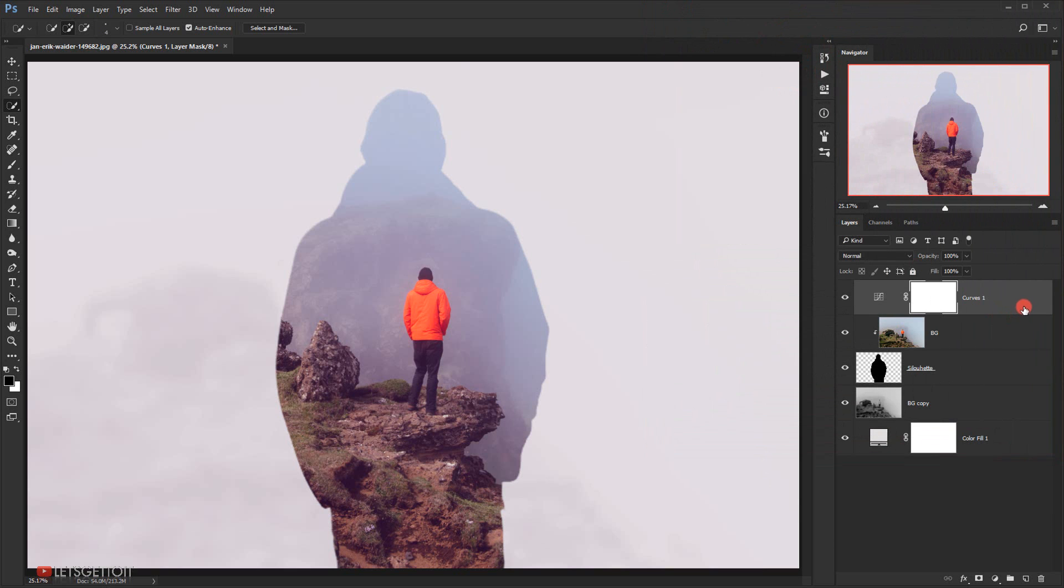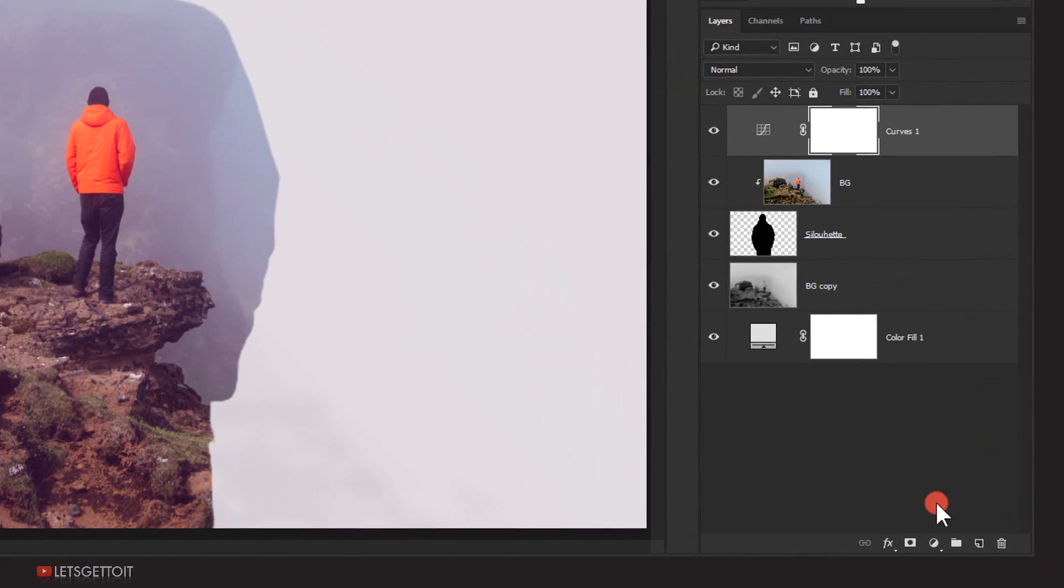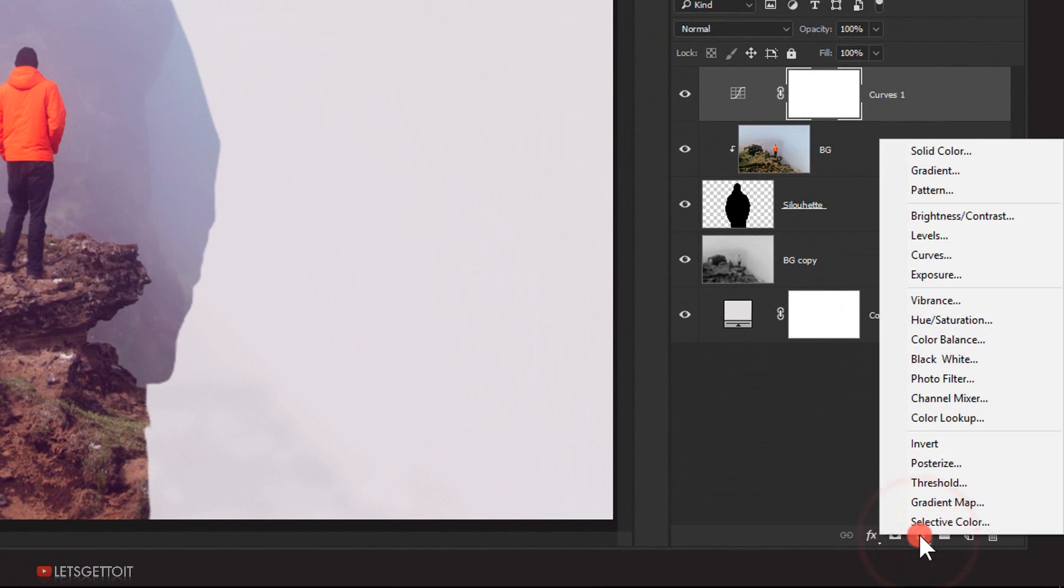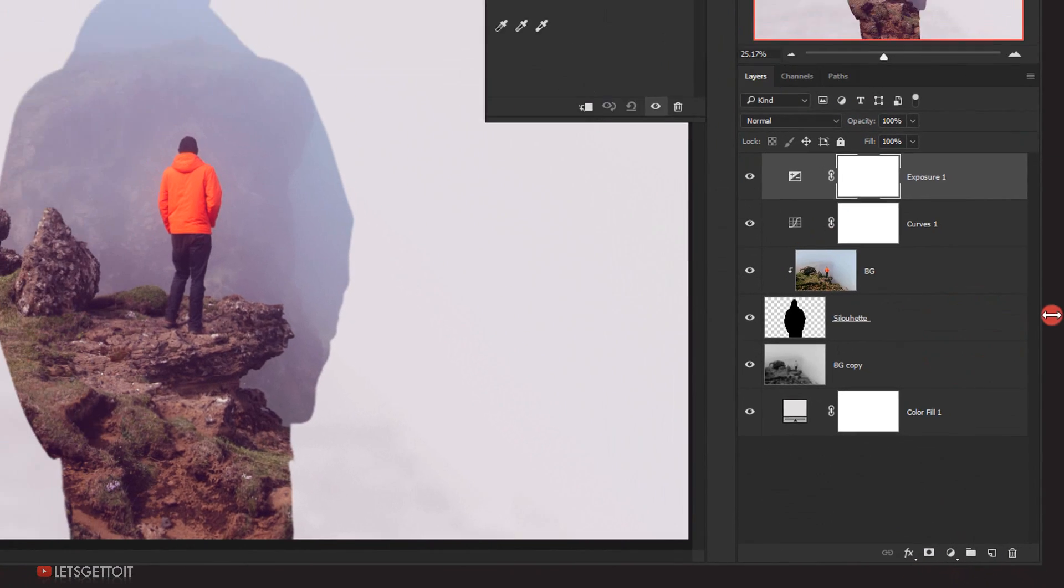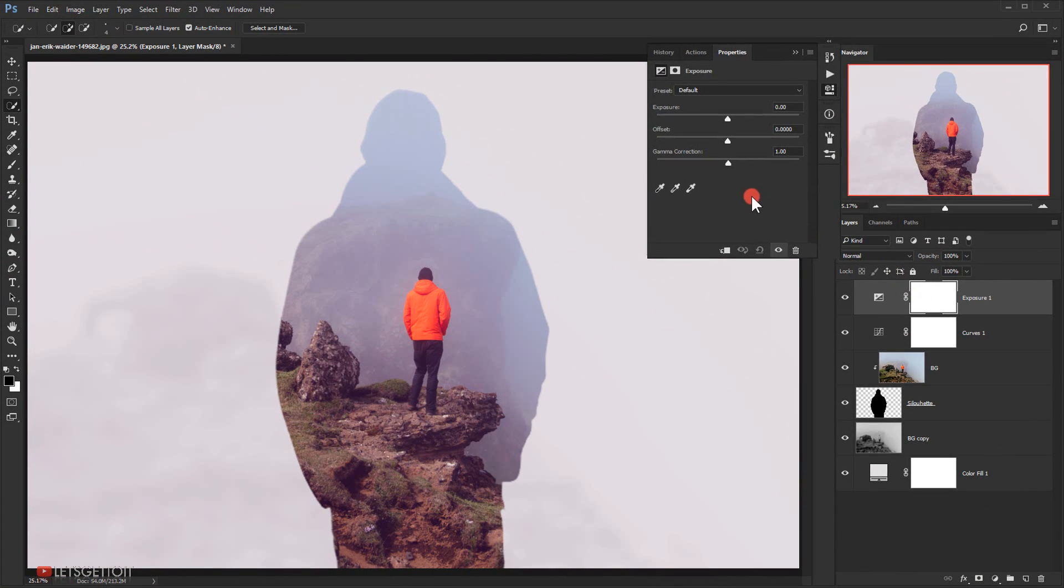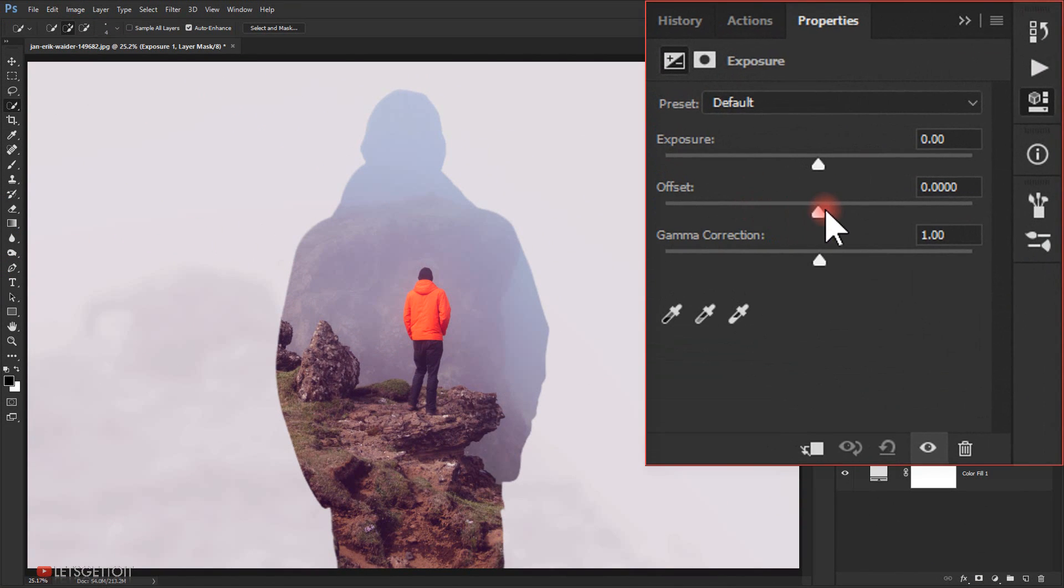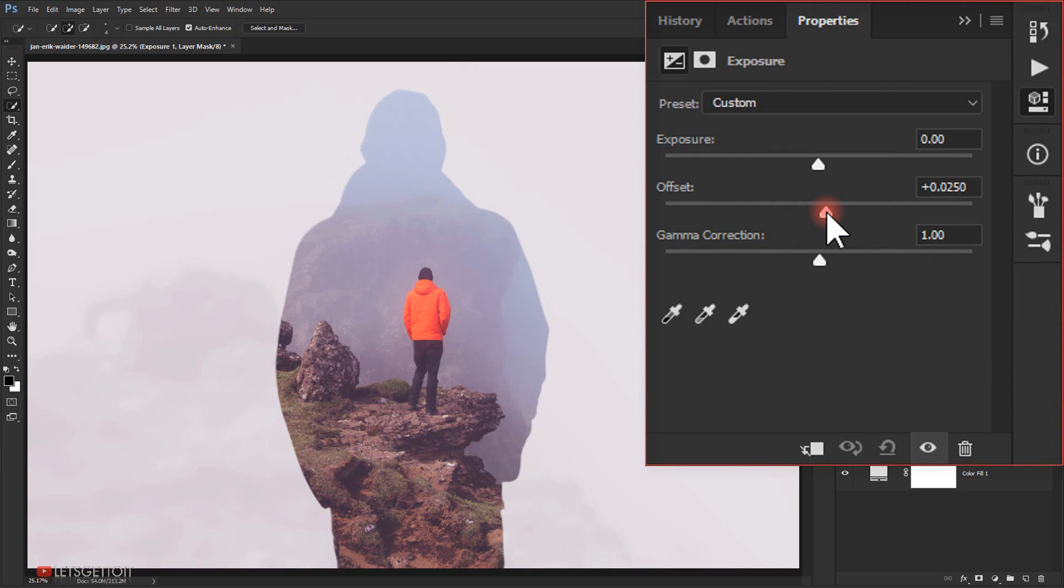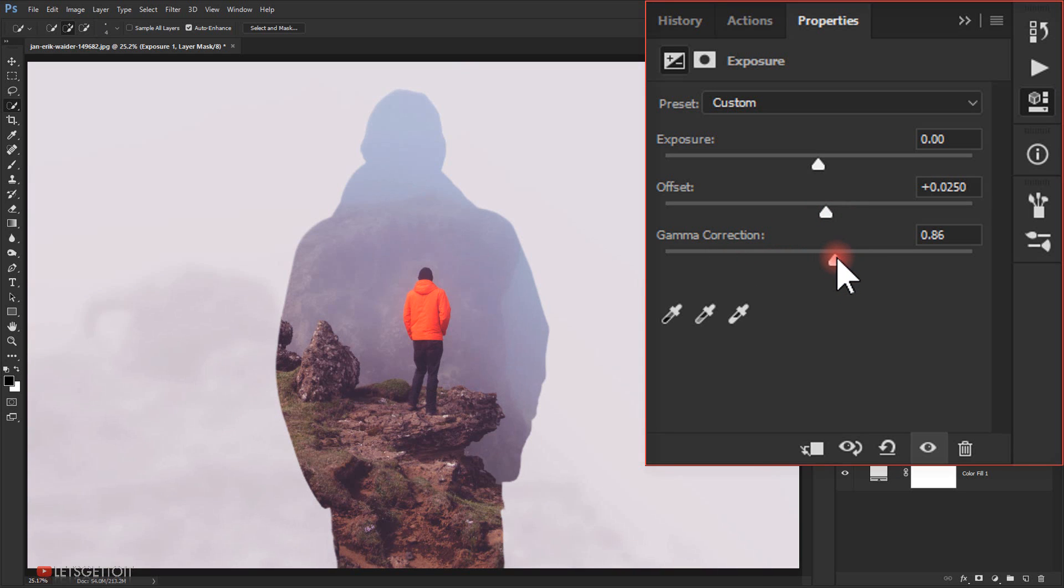Alright, now I will go to adjustment again and this time I will choose exposure. In the offset I will increase it a little bit, just a little bit. And I will decrease the gamma correction just a bit.